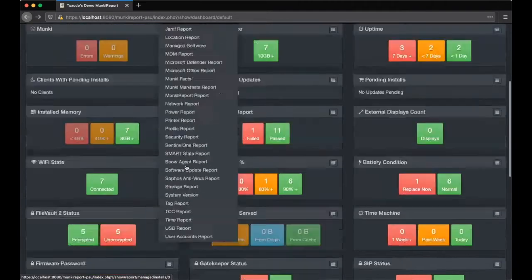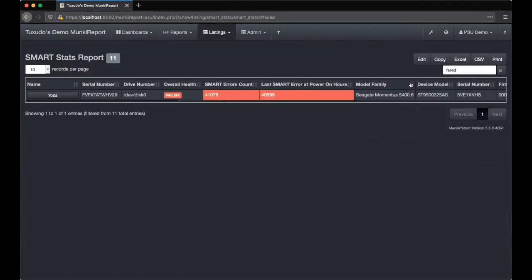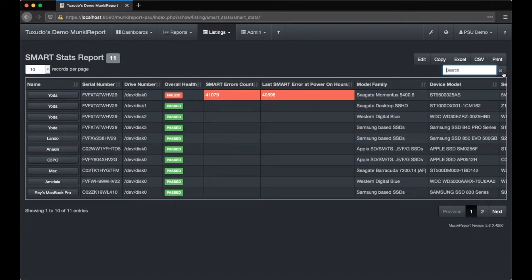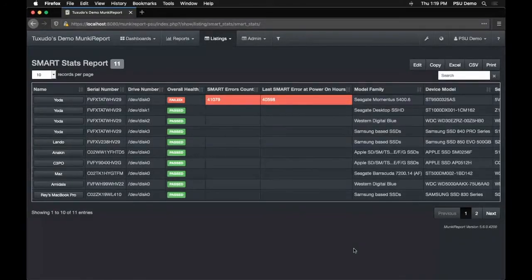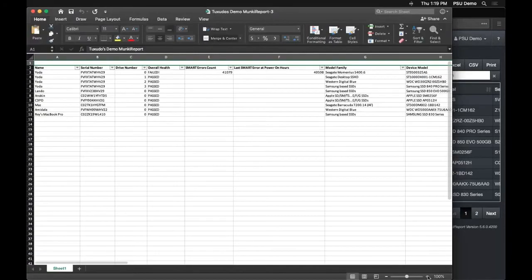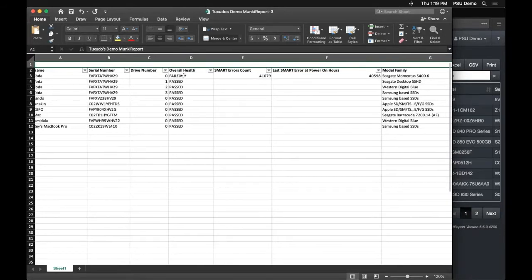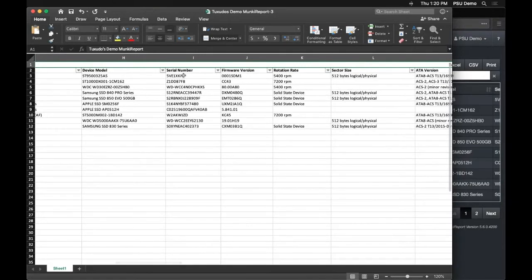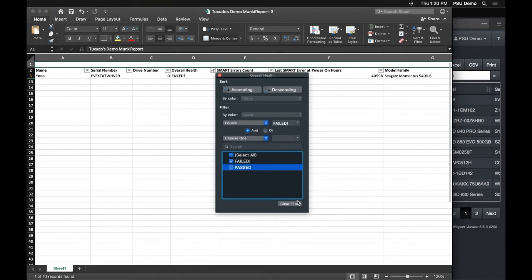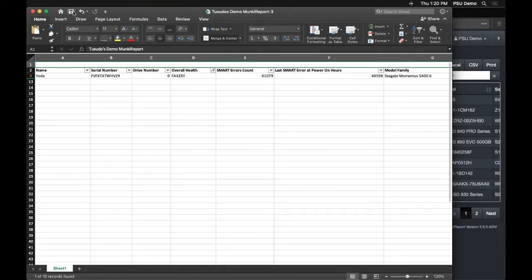We go back to the report to see all the machines. Yoda has four drives; the other three are good, as are the drives from other computers. We click Excel, open it, and here in Excel we can see the report clearly — Yoda has one failing hard drive. We can see what kind it is and all sorts of information about Yoda's drive. We can filter for failing drives, save that, and email it off to Louise.